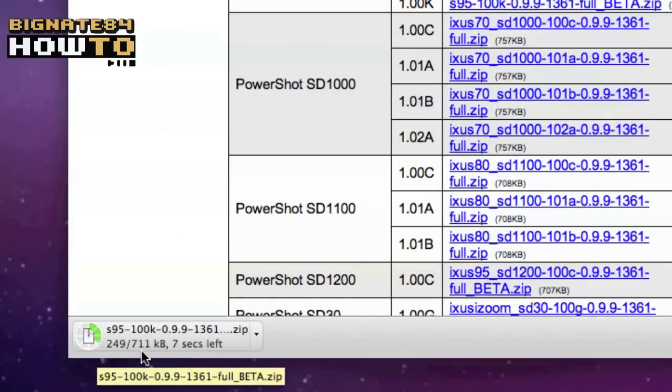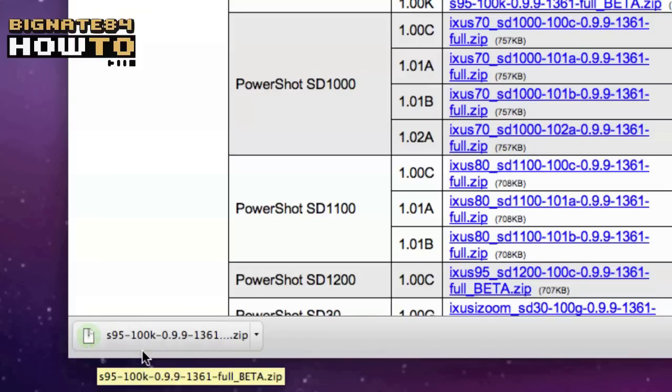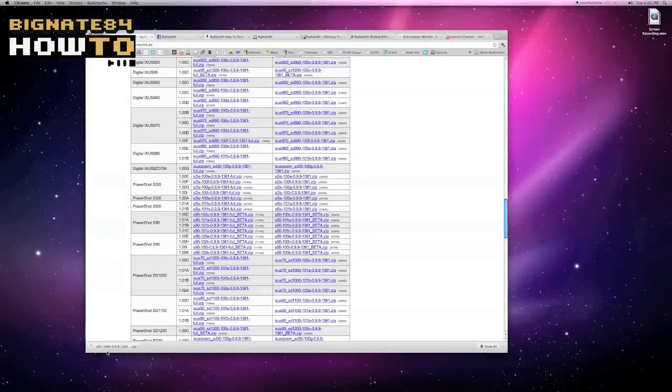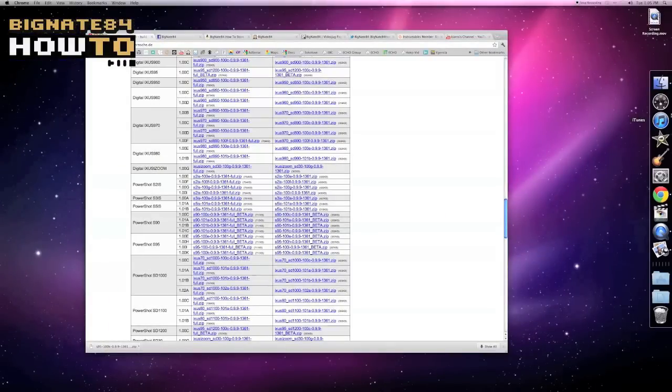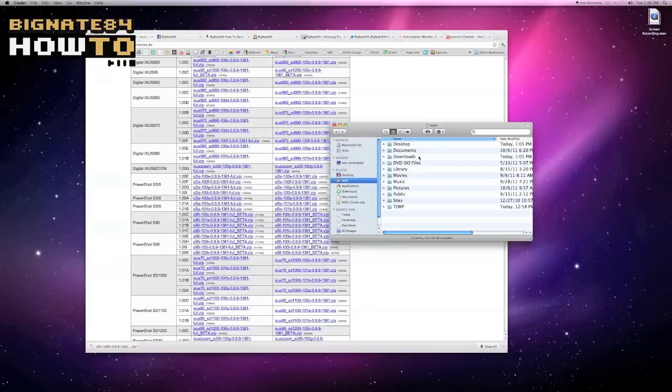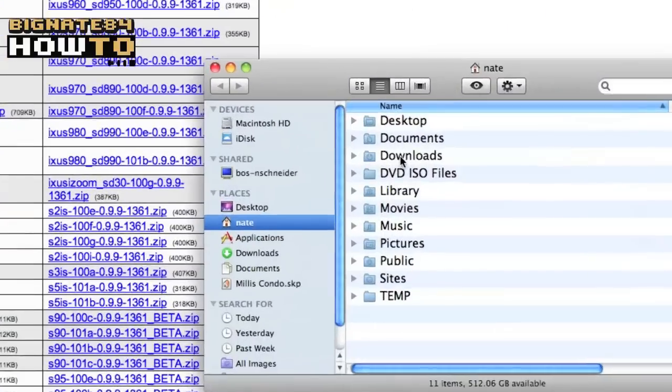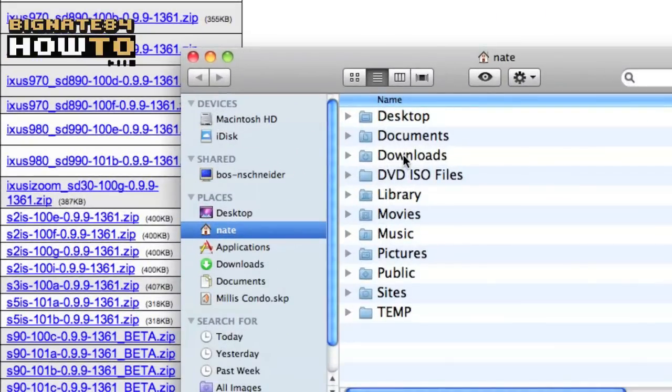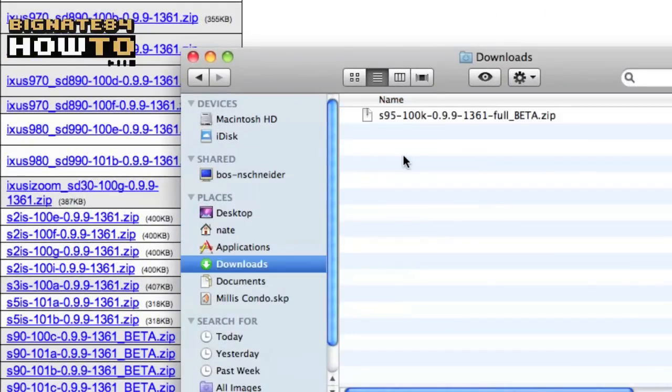So here's a solution. Download the zip folder from the CHDK download website. Do not double click the download in the download bar. Open the finder. Open the downloads folder. Hover the mouse over the zip folder.